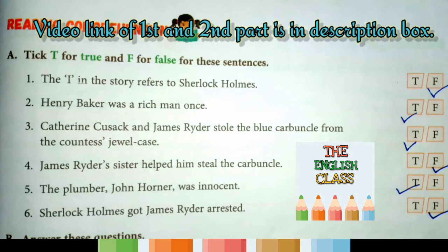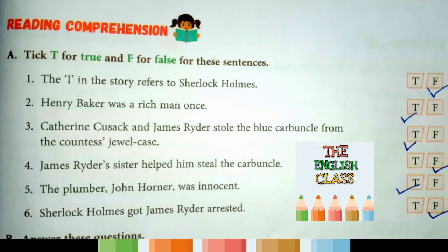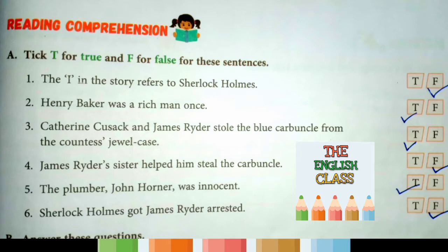Third question: 'Katherine Cusack and James Ryder stole the Blue Carbuncle from the countess's jewel case.' Did Katherine Cusack and James Ryder steal the Blue Carbuncle from the countess? This is true or false — the answer is true. Fourth question: 'James Ryder's sister helped him steal the Carbuncle.' Did his sister help steal it? The answer is false.